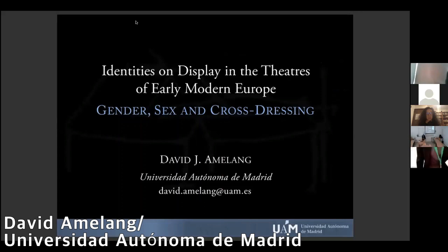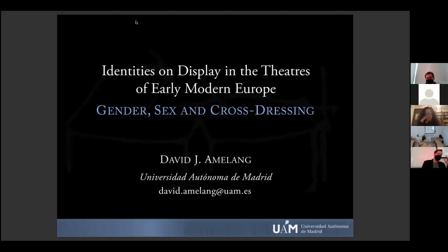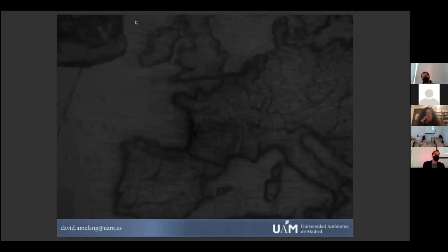El título sería 'Identities on Display in the Theater'. Voy a entregar la presentación en español. El proyecto se titularía 'Identidades sobre las tablas de los teatros de la Europa moderna', y se encuentra en la intersección de la historia del teatro, los estudios de género y las humanidades digitales. Mi objetivo es representar visualmente cómo la progresiva inclusión de mujeres en el proceso creativo-teatral afectó y alteró la forma en que se escribían los personajes femeninos, sus niveles y tipos de protagonismo en la Europa moderna.